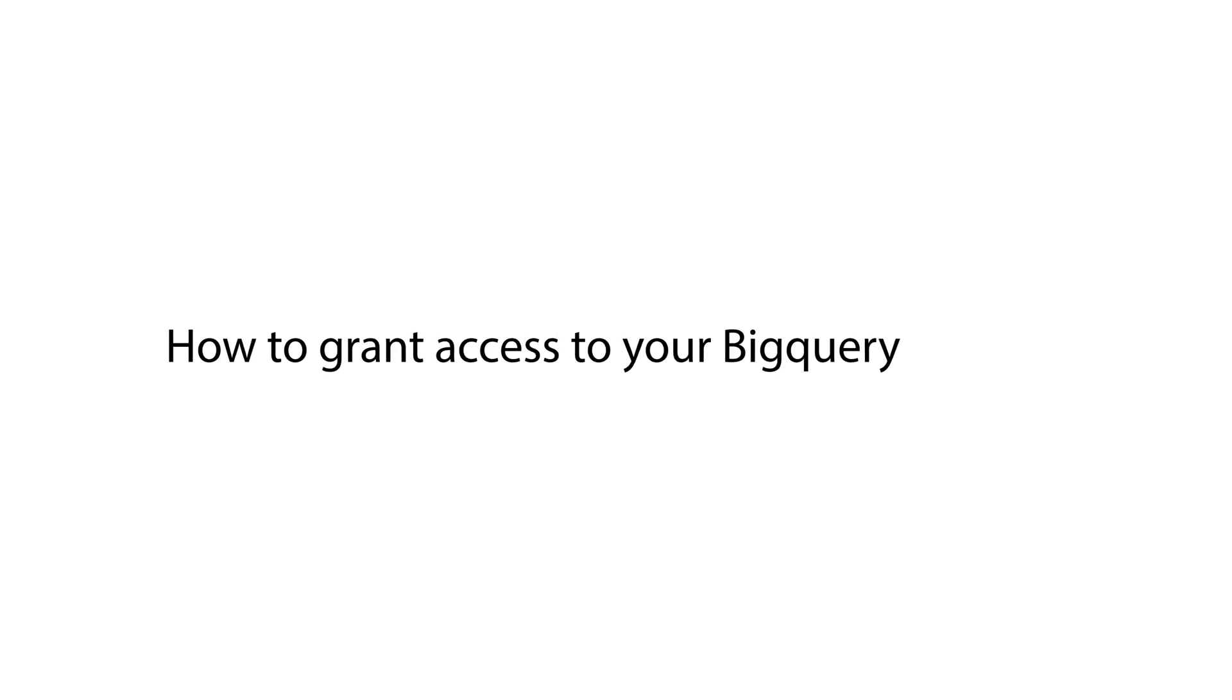Hello guys, in this tutorial we will tell you how to grant access to your BigQuery resource.